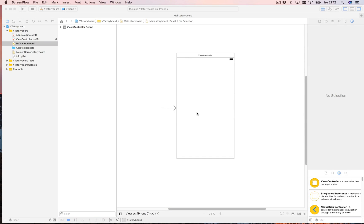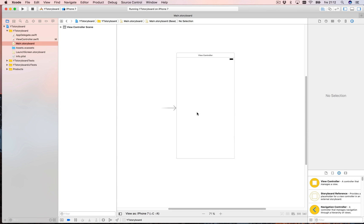Hi and welcome to this video about Xcode and the storyboard. We're going to make a nice little app where we can move between different view controllers, understand how that works, and pass some simple data between one view controller and another.